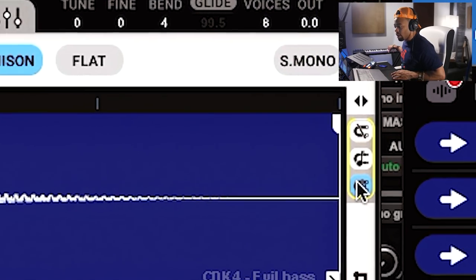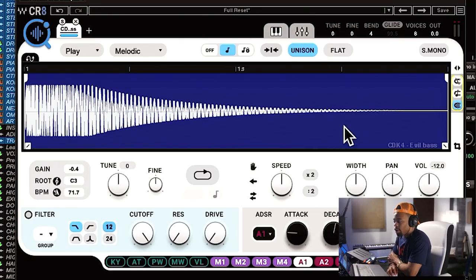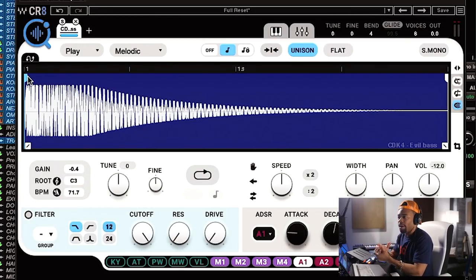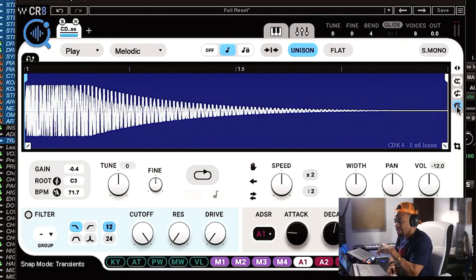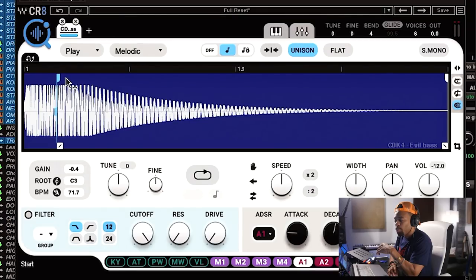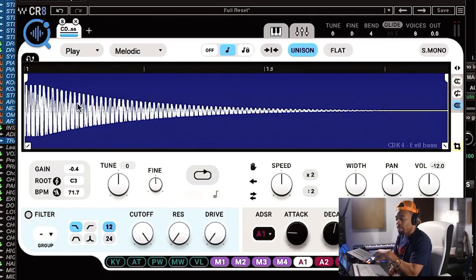There's also a snap feature. Say you have a sample and want it to start at a specific spot — you want to land on actual transients so you're hitting a part that stays right on the grid. In snap mode, when you move the start point it only lands on transients, which helps when doing specific cuts. Then you can use the crop feature and it'll literally make a new sample out of what you just did.